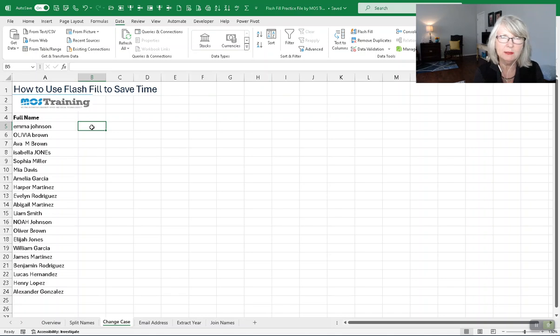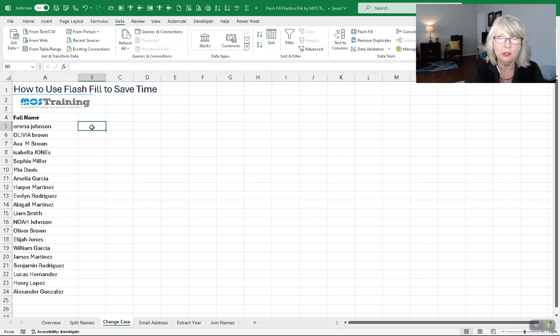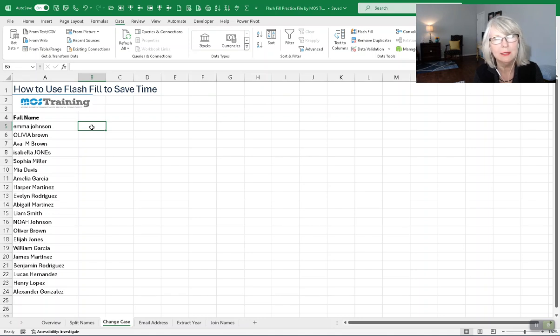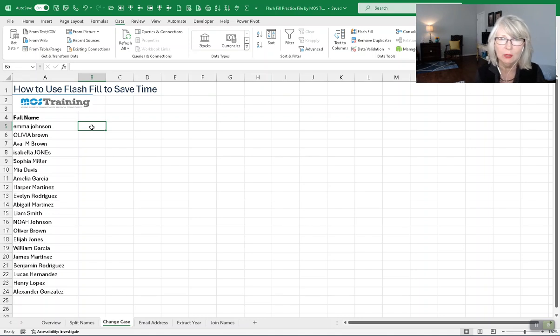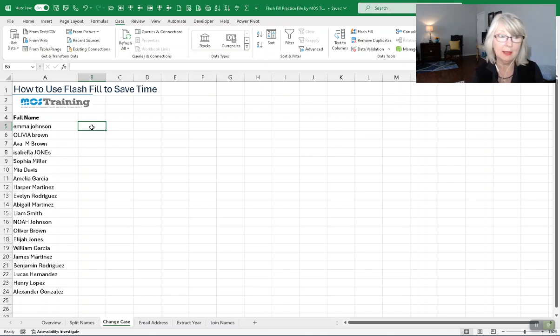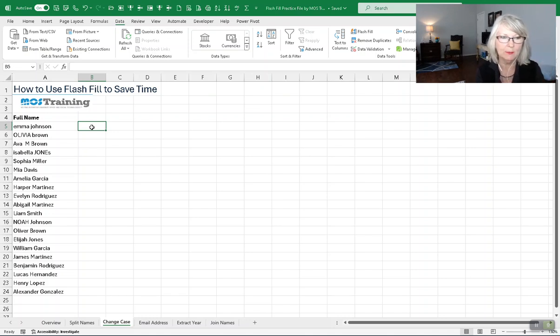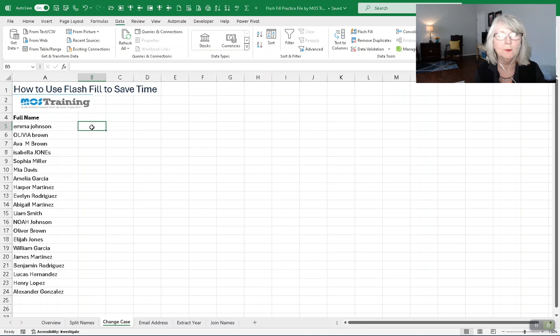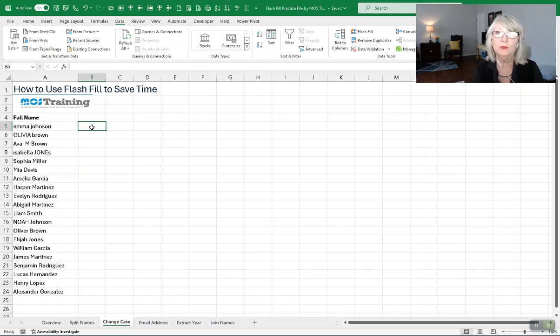Here's a quick example before we dive in. This spreadsheet has names that are inconsistently cased. That happens when people are typing accidentally or in CAPS mode. With this data, typically a person would use the proper function to convert improperly cased names. But with Flash Fill, you won't have to do that in this case.